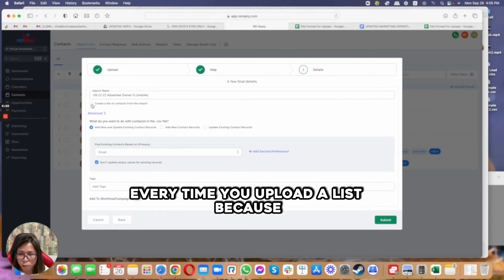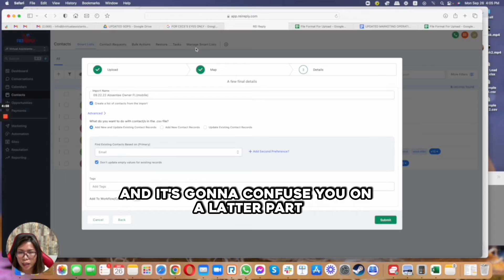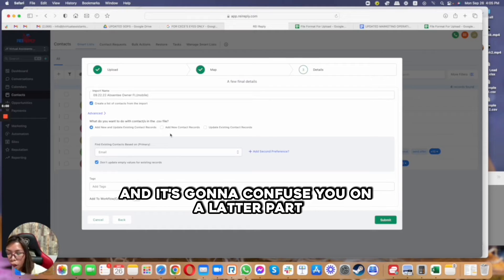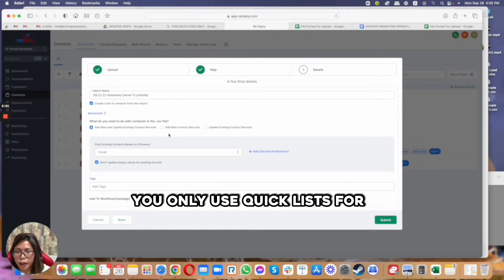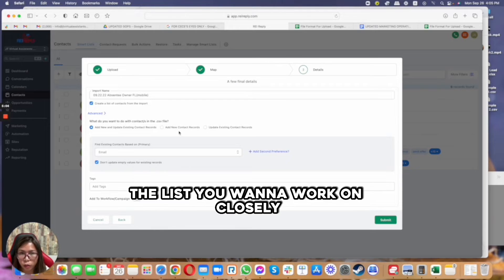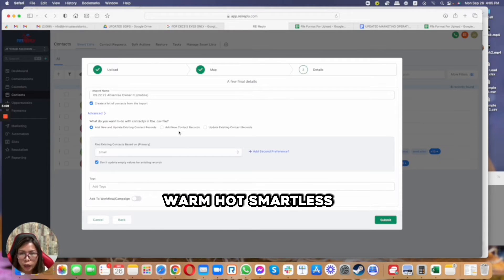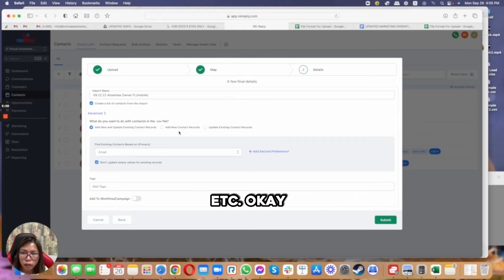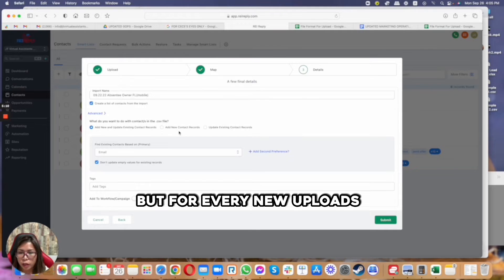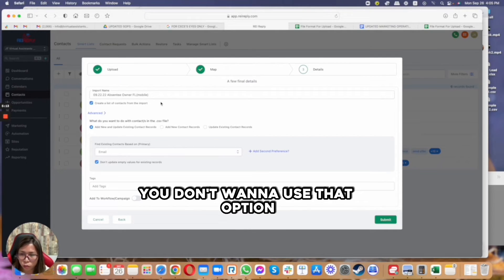You don't want to do that. I don't highly recommend you do that every time you upload the list because then it creates multiple smart lists and it's going to confuse you. You only use quick lists for the list you want to work on closely, so for example, warm, hot smart list, etc.